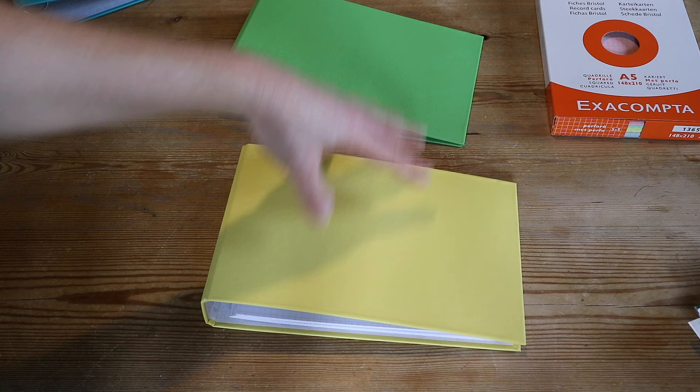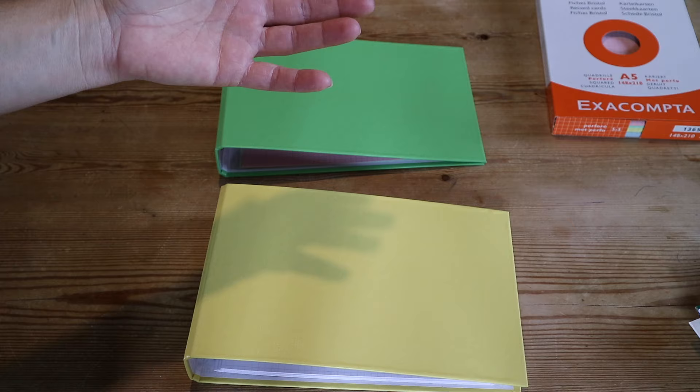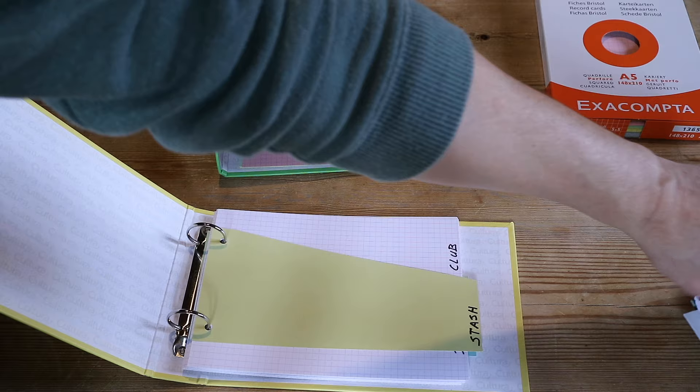So as you work through your stash or through your diamond paintings, this one will fill up with your completed ones. So that's the basic, very easy, very simple to follow.